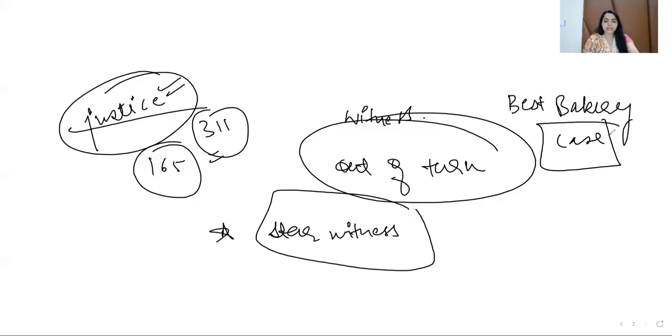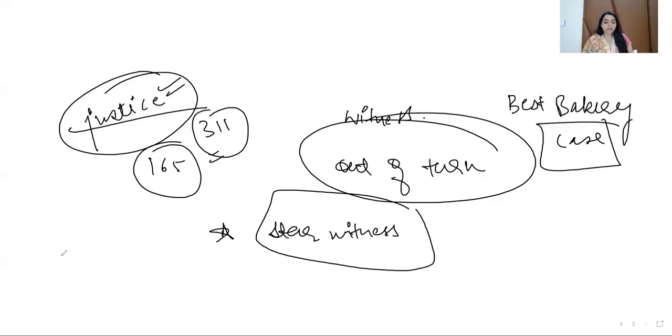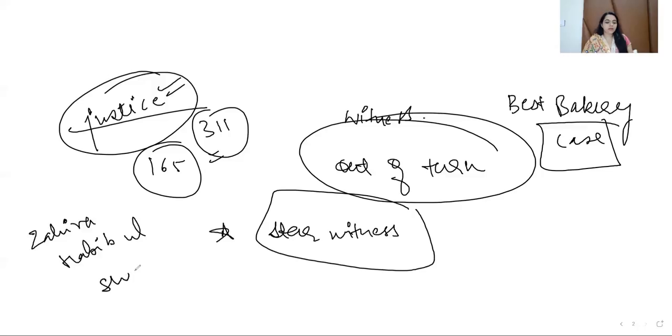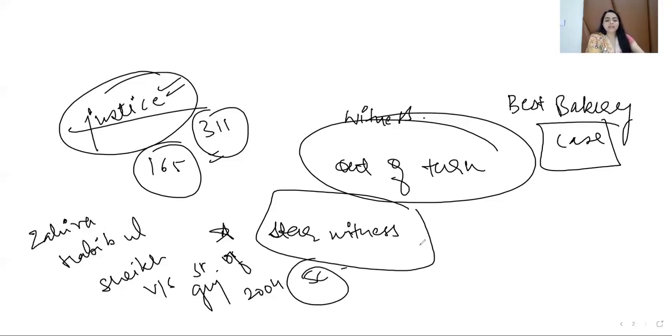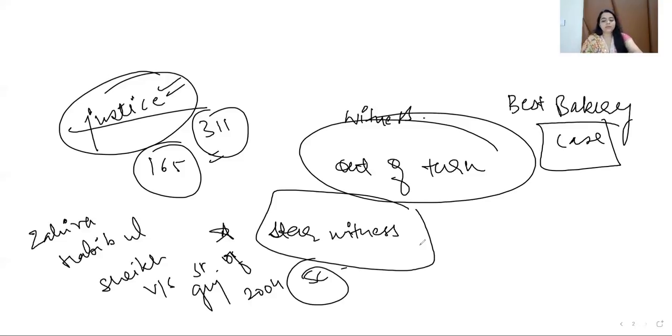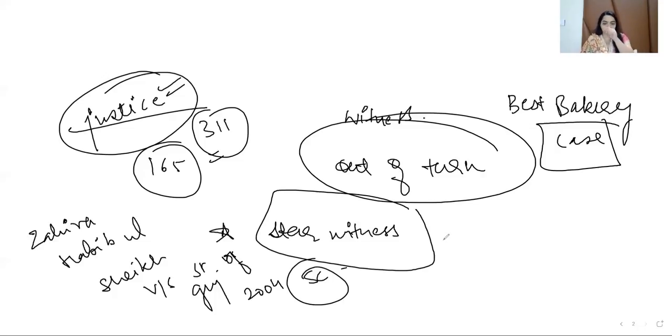This was used. If we see Best Bakery case, so please note down the case name. It is Zahira Habibul Shaikh versus State of Gujarat, and this is 2000-2004 Supreme Court. The witness here, initially she gave false testimony. Later on, at a stage, the court called her and examined her under Section 311.